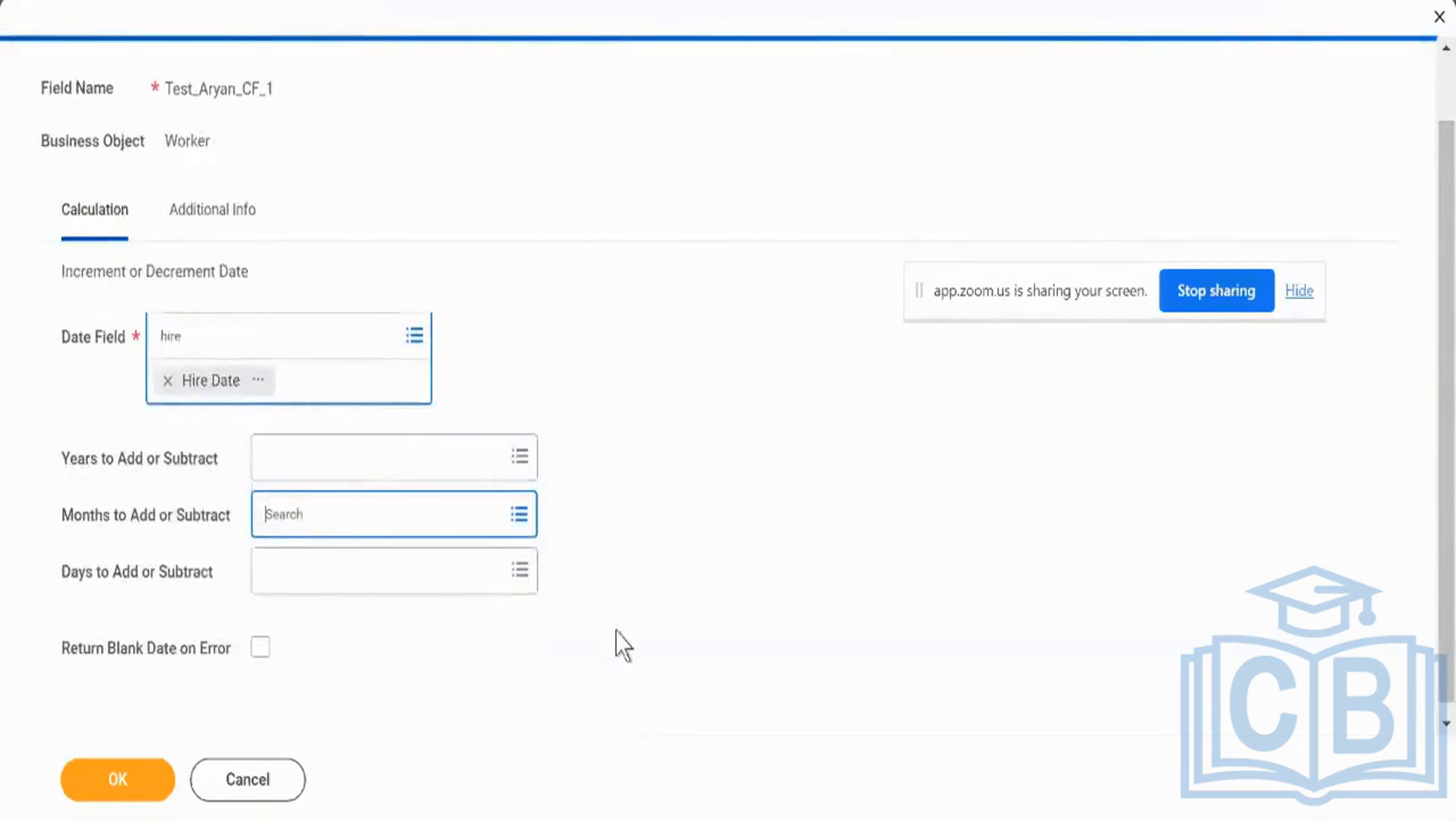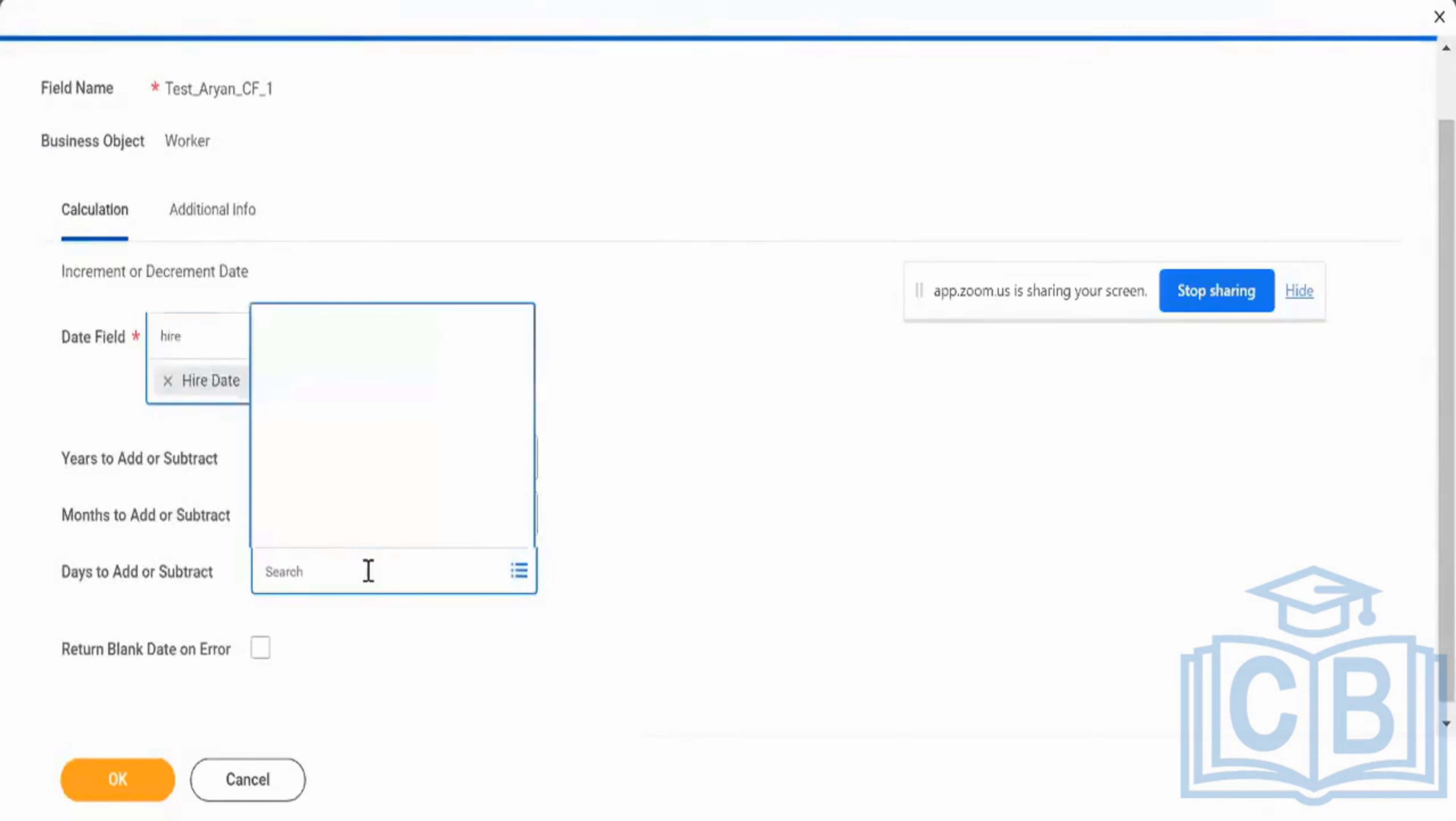But the only caveat is this again has to be a new type of field, which means when I say the value over here is hire date, I'm going to say hire date minus another field over here.